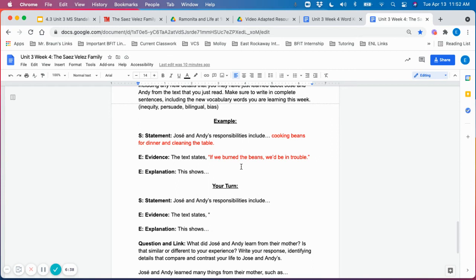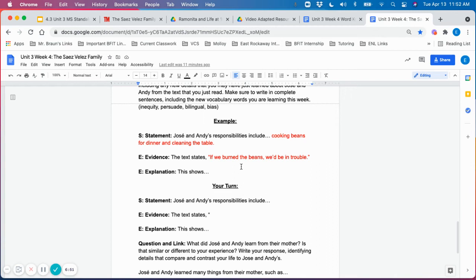This shows, and then you could prompt students to explain what this shows. Now, once again, you don't want to give all the answers away, but you do want to provide students with the necessary support and scaffolding so that they could begin to compose their own responses.